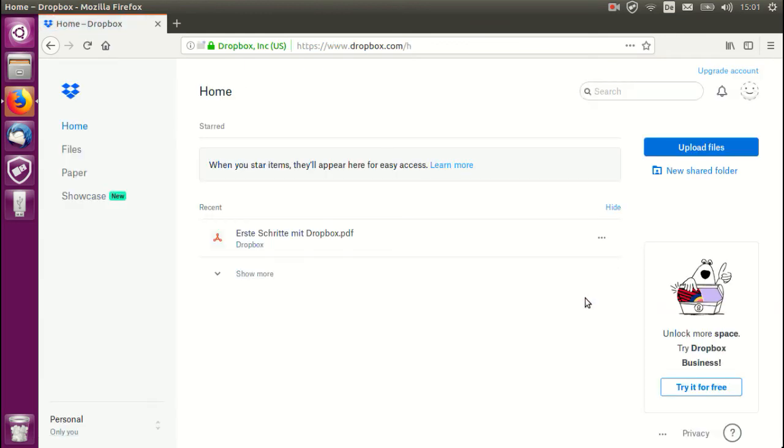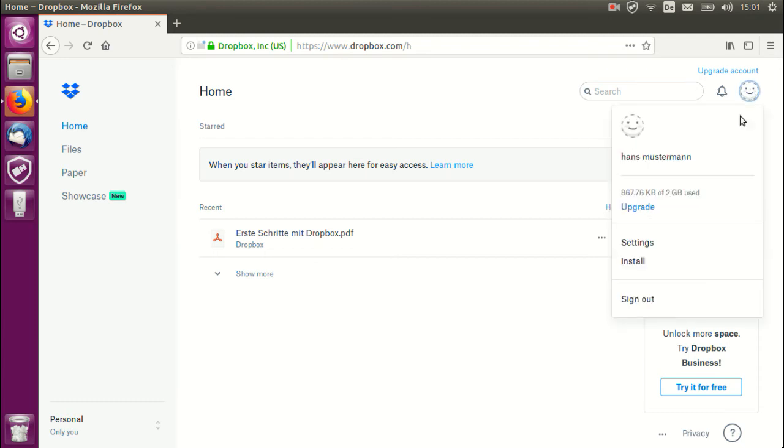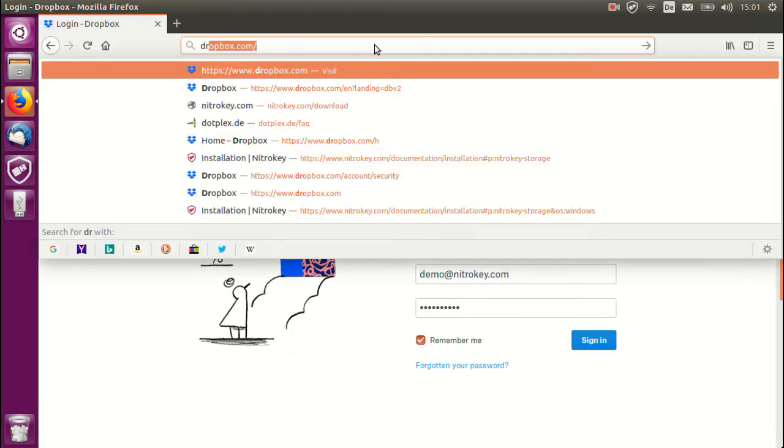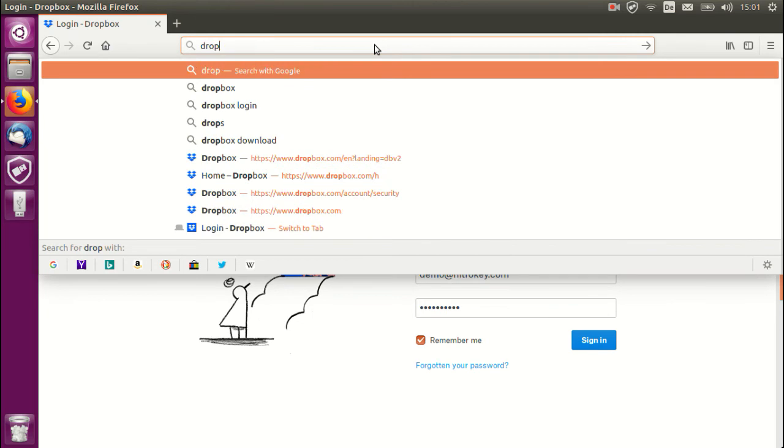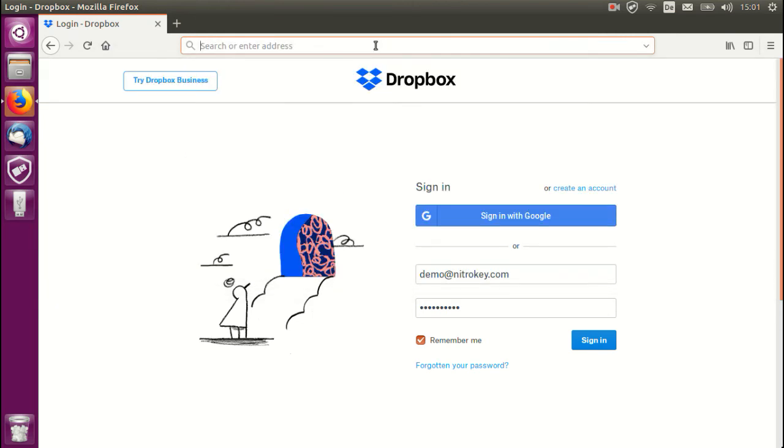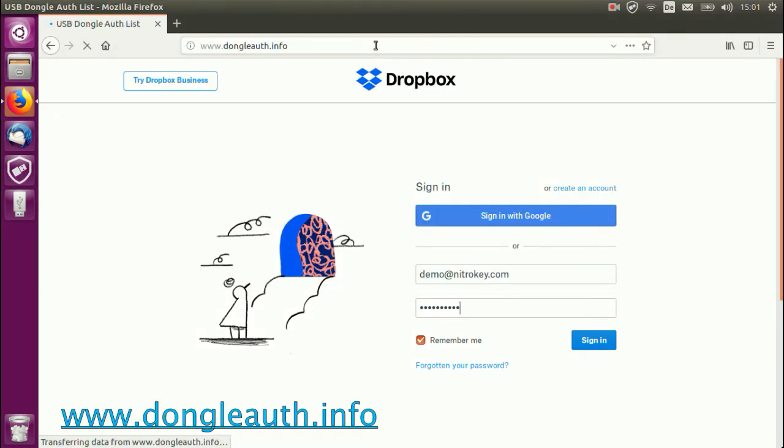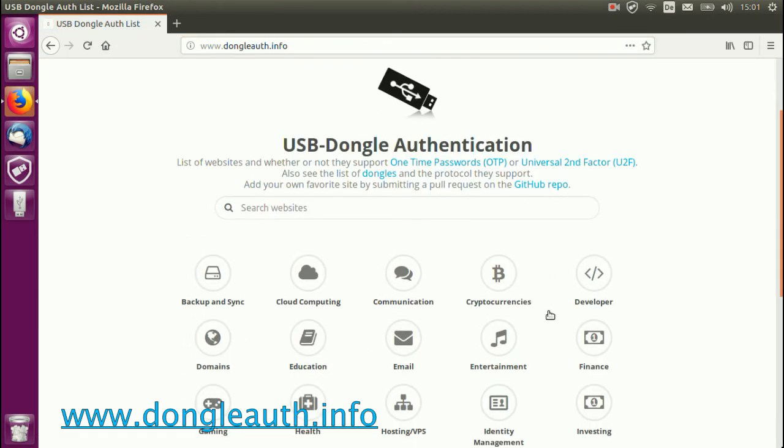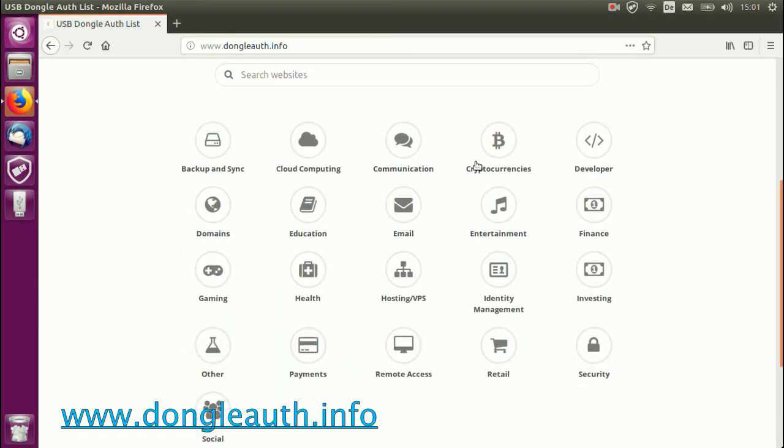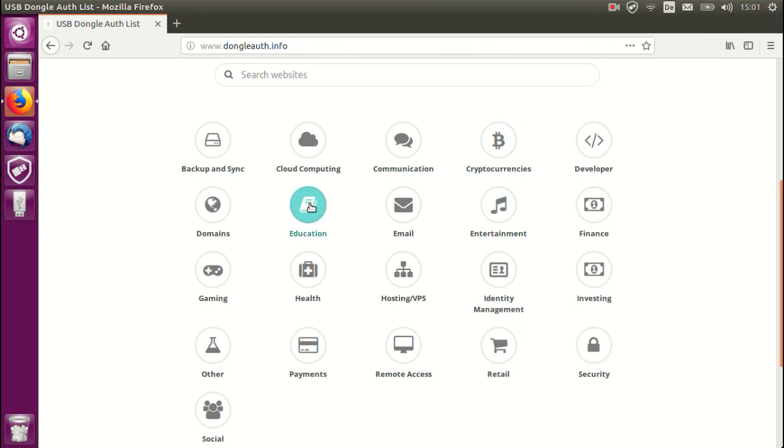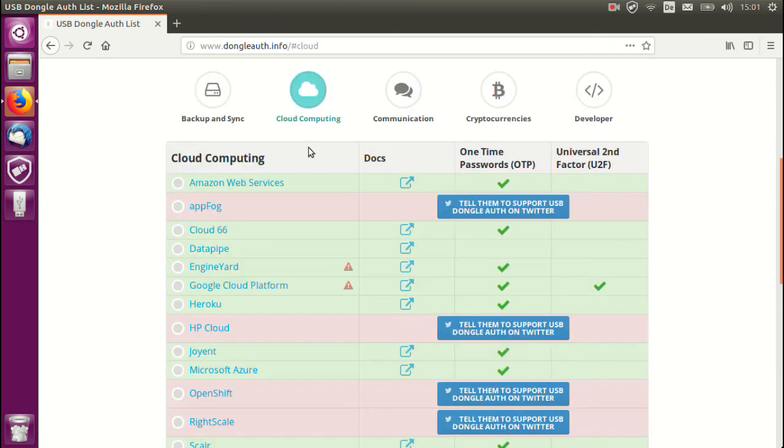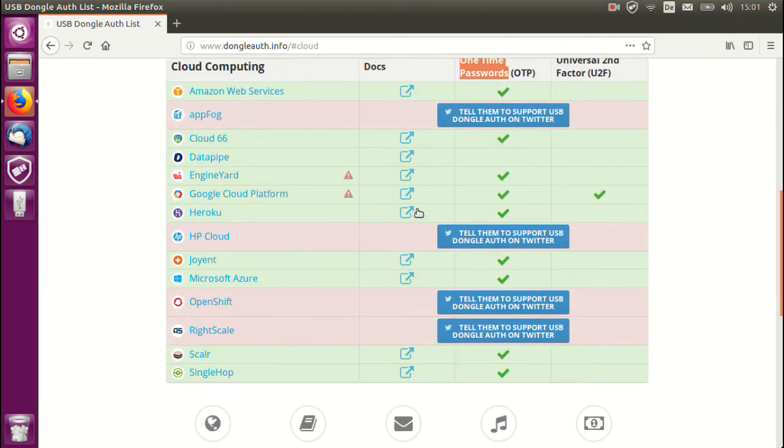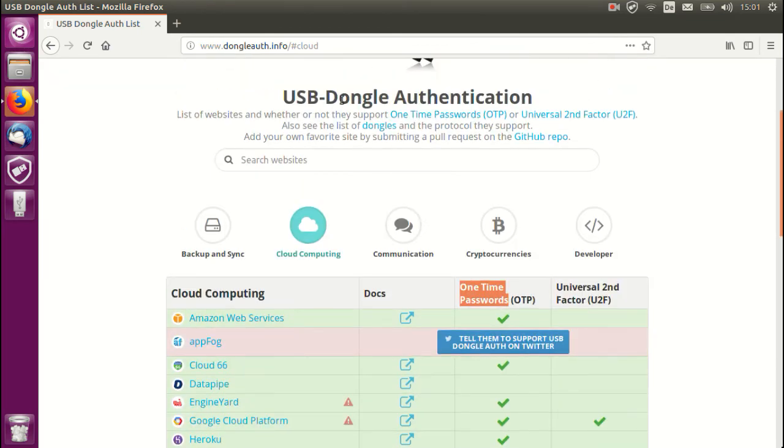The benefits are that if your password is stolen they can still not log into your account without the OTP which is only generated by the NitroKey that you have. There are many websites that support one-time passwords and you can find these by entering the following address which you will also see on the screen below. This website will give you an overview of the different categories and the websites that support OTPs. Let's take a look at the cloud computing category as an example. Here you can see the various websites that support one-time passwords.